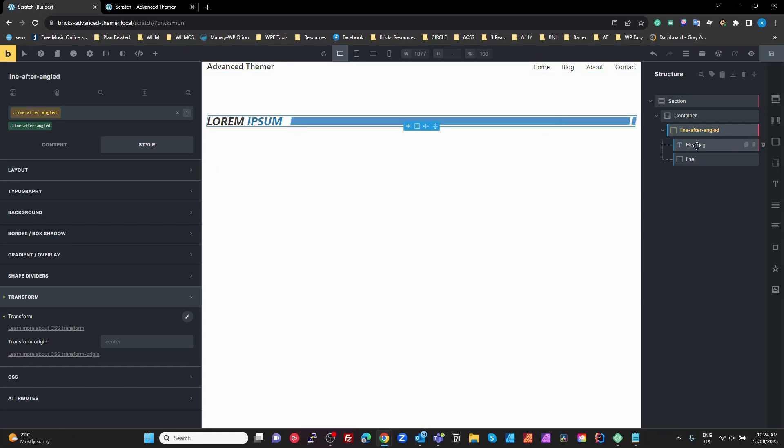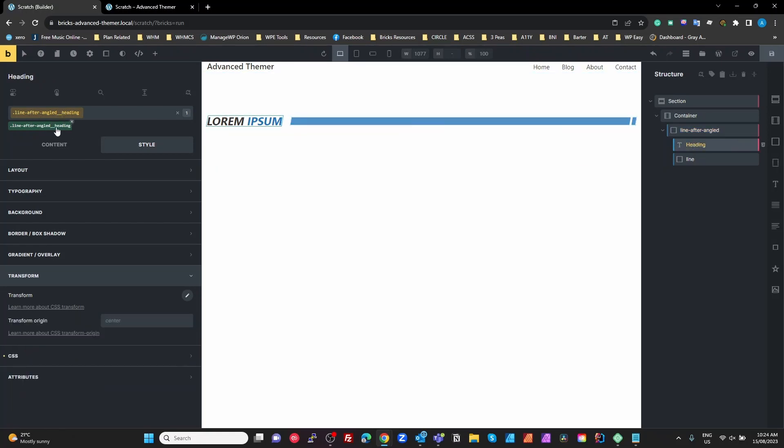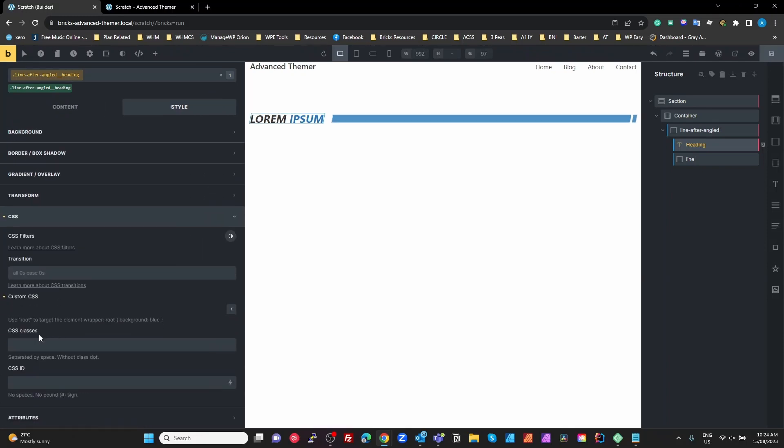The heading, style that up as you want with your typography, but on the CSS all I've done is...